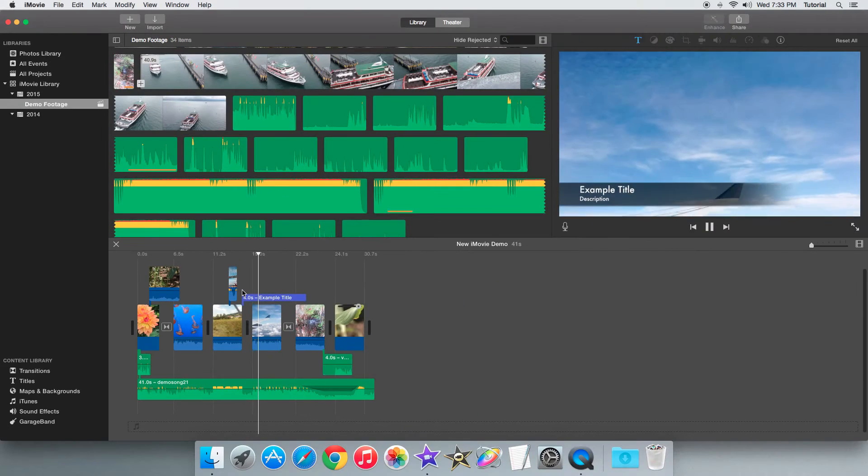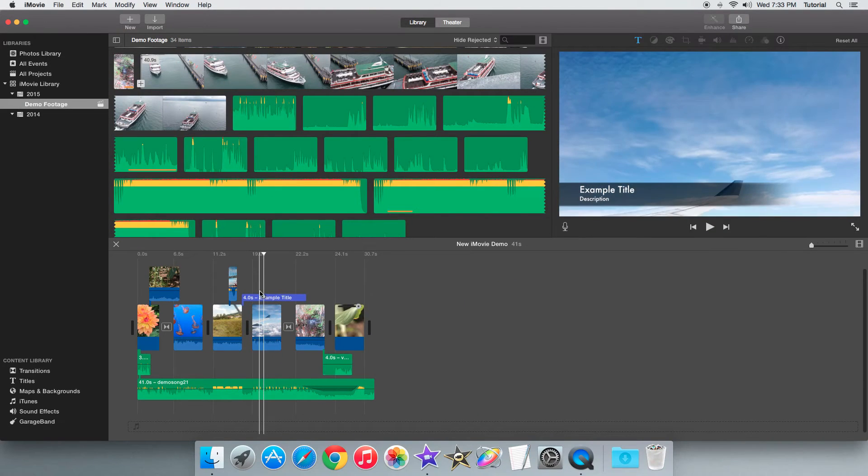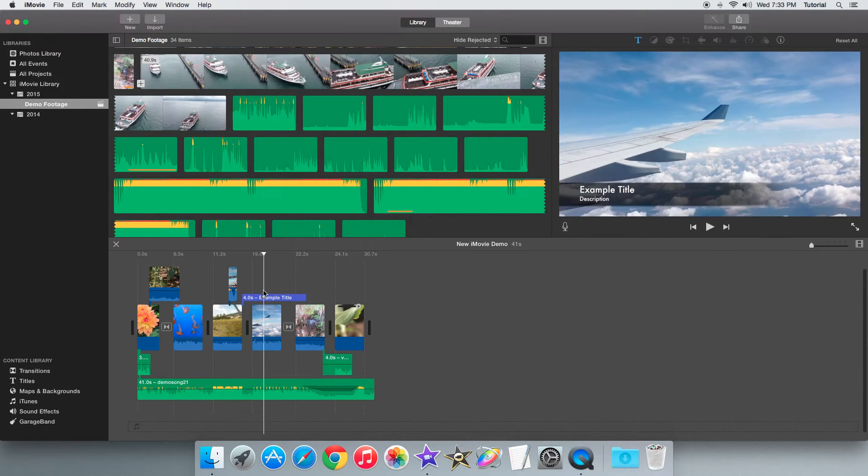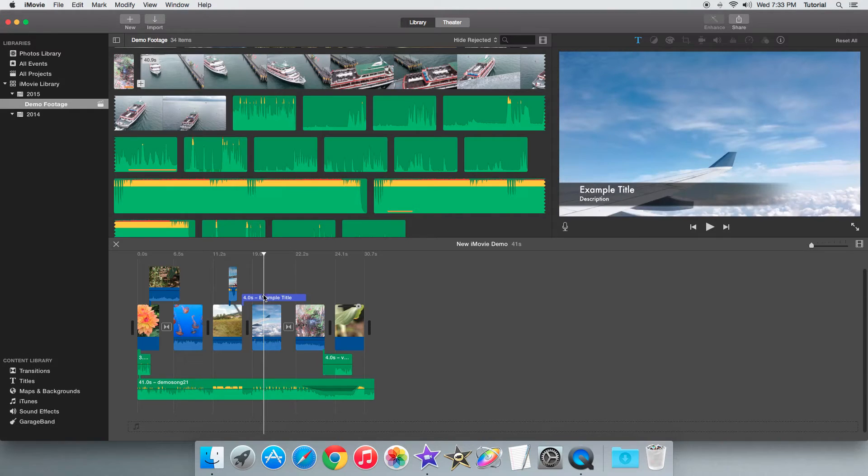Basically that's the trick of doing this quickly. Just to recap, you go to titles, then just drag this new title right over the clip here and it changes it just like that.